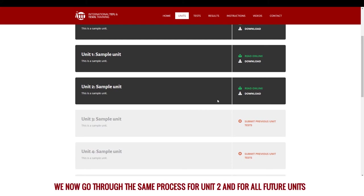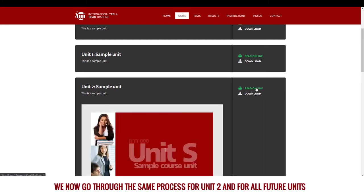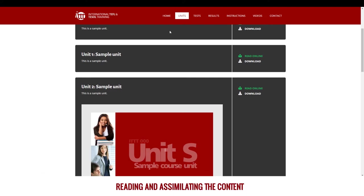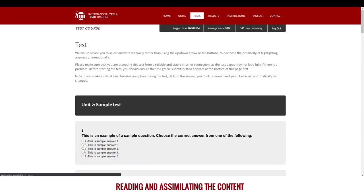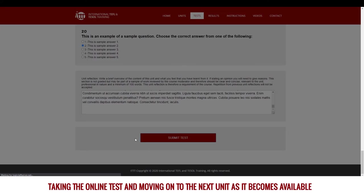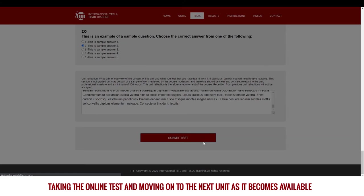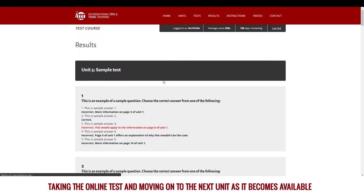We now go through the same process for unit 2 and for all future units, reading and assimilating the content, taking the online test, and moving on to the next unit as it becomes available.